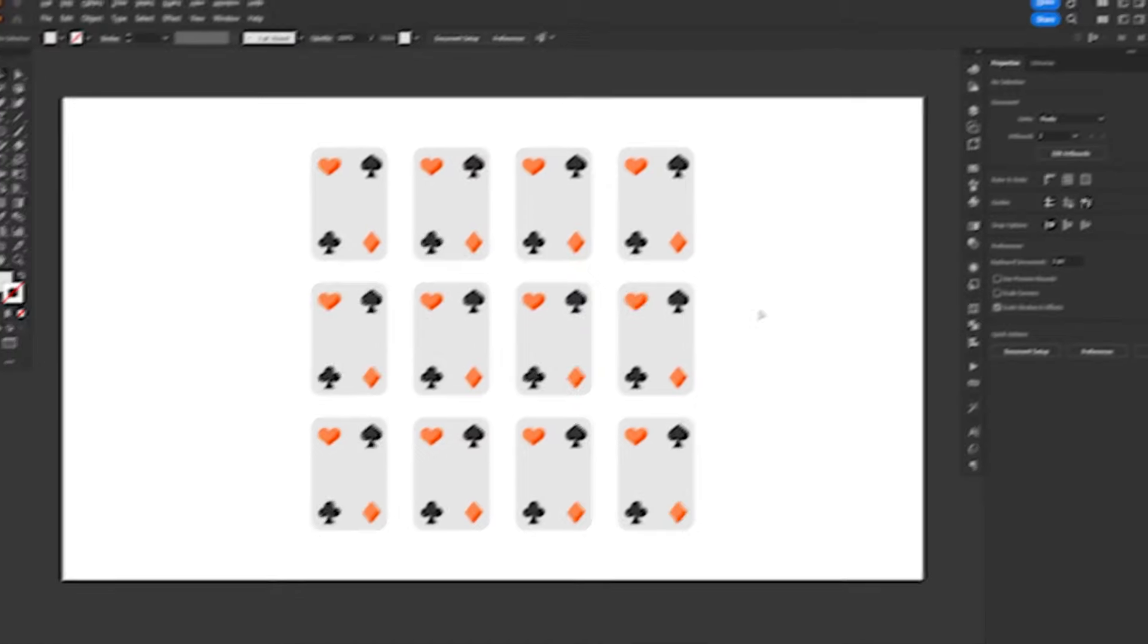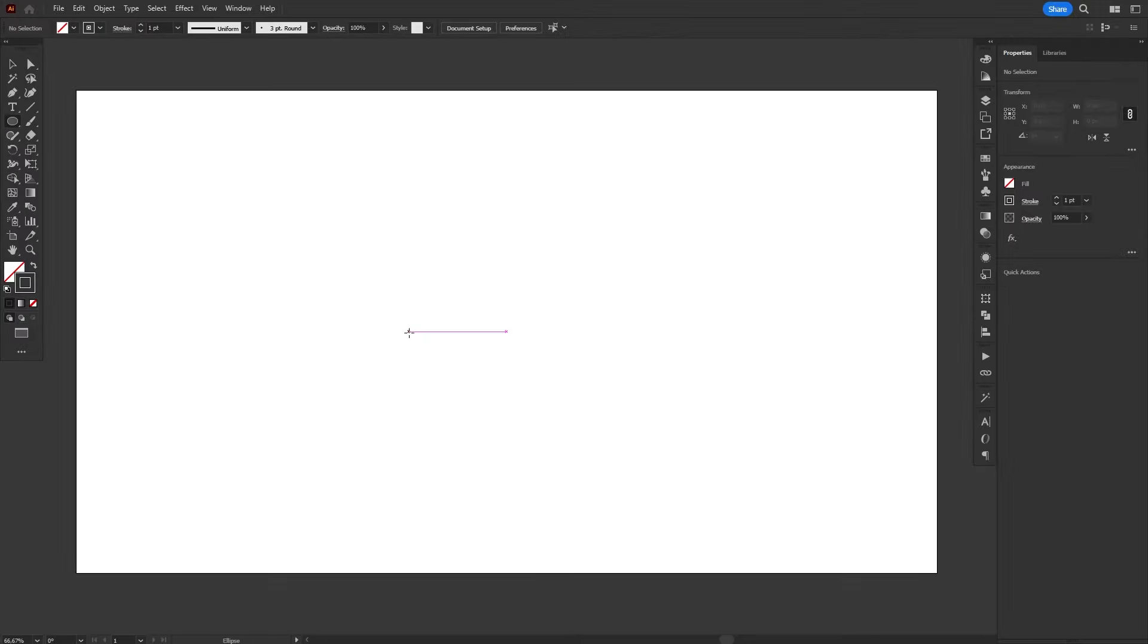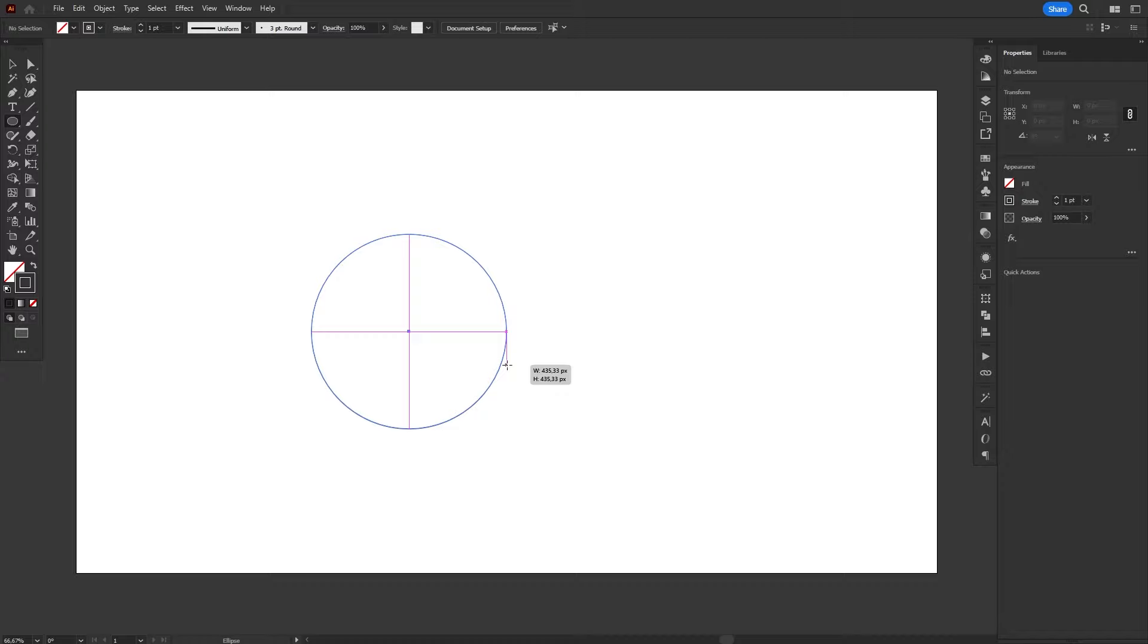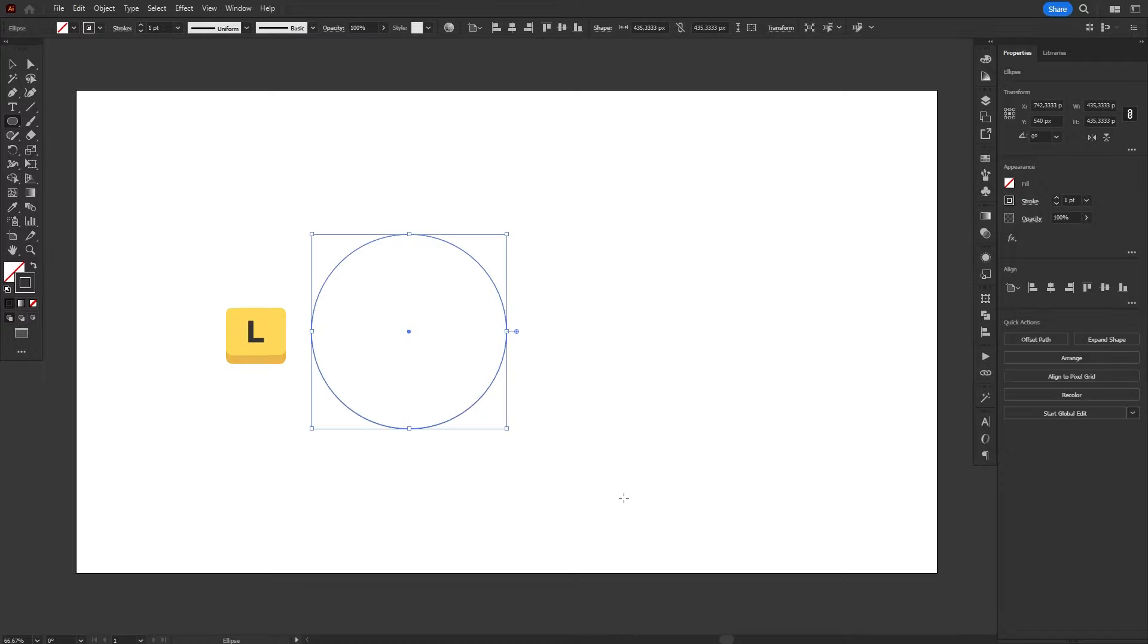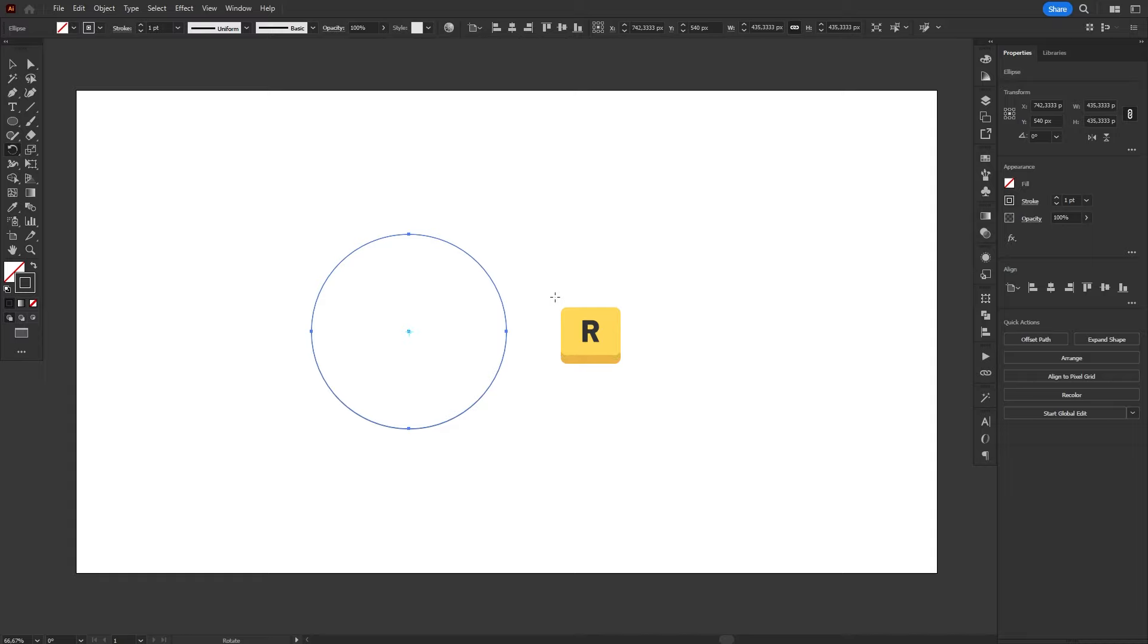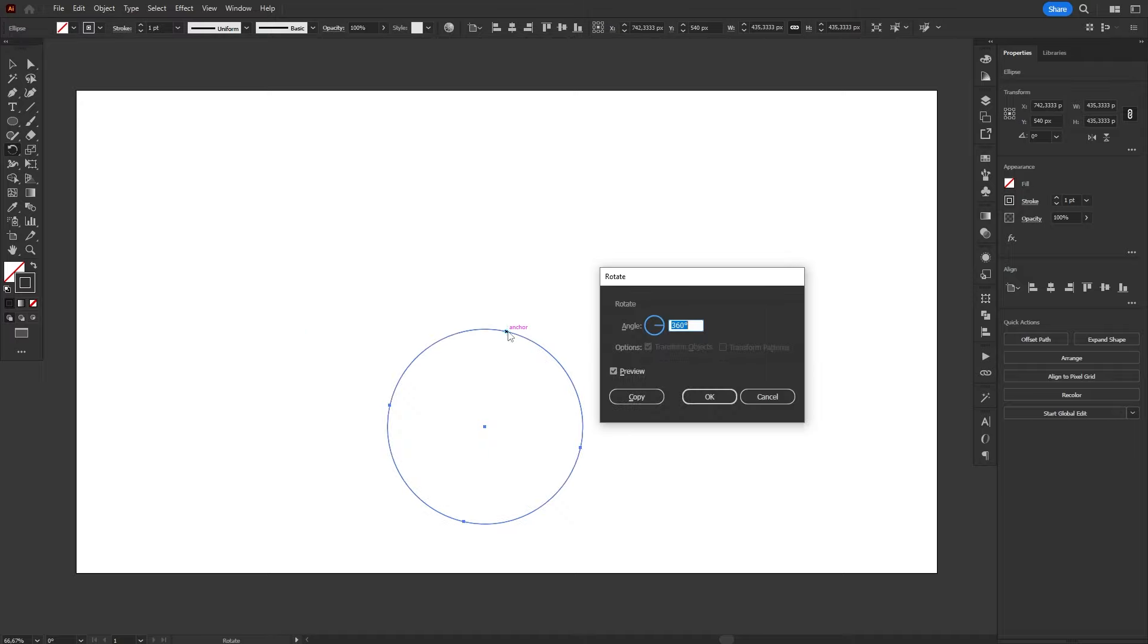But what if we need to be more precise? Let's try working with rotation. I'm going to create a circle on the artboard using the Ellipse tool, shortcut L. Then I'm going to select the Rotate tool, shortcut R, hold the Alt or Option key, and click once on top of the right anchor point of the circle.